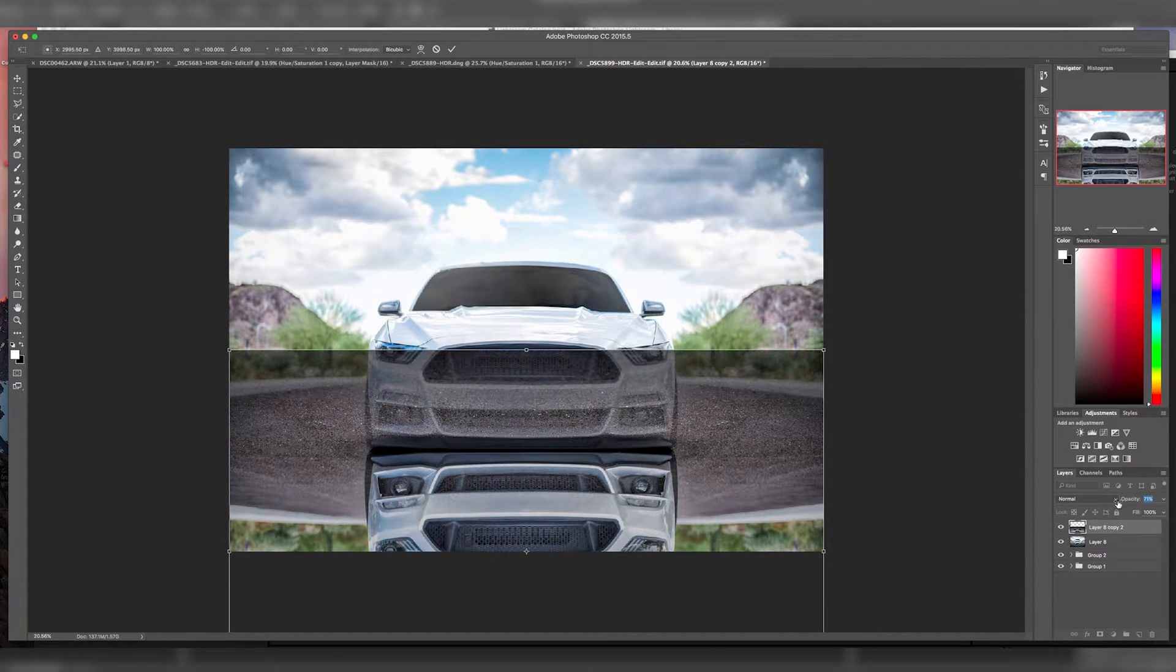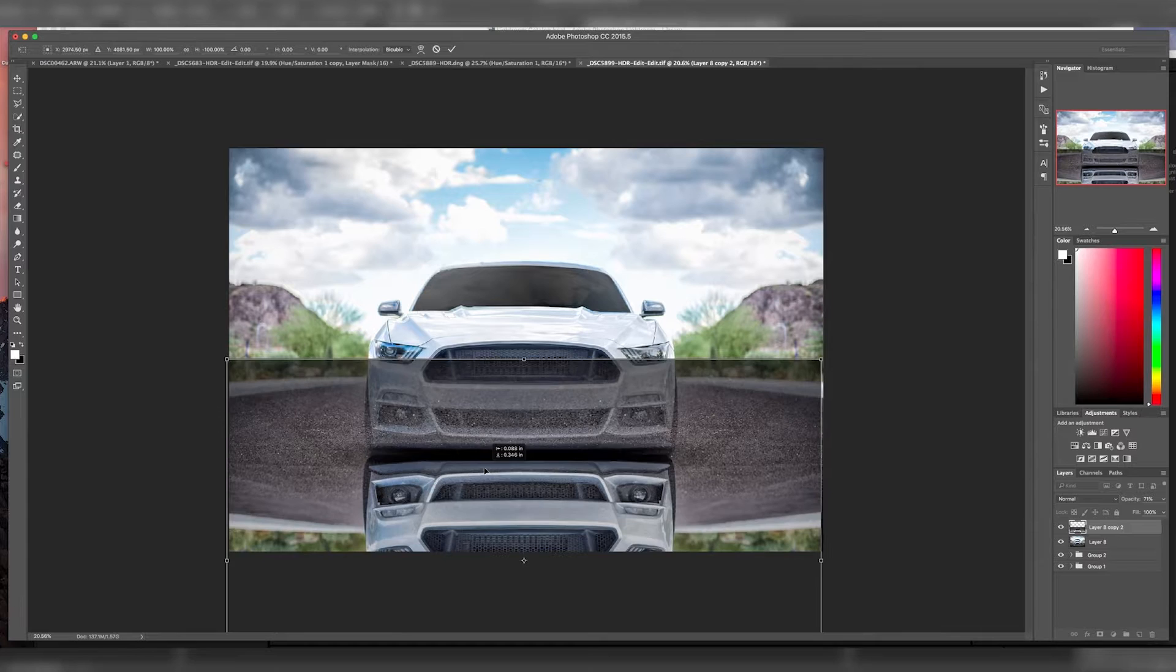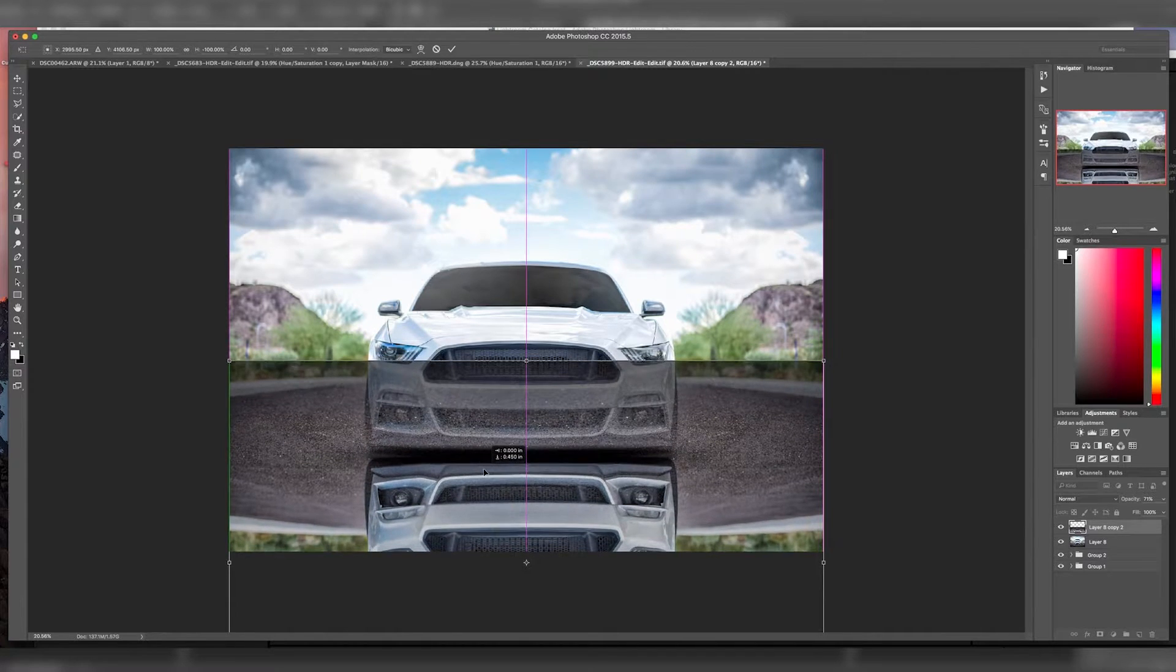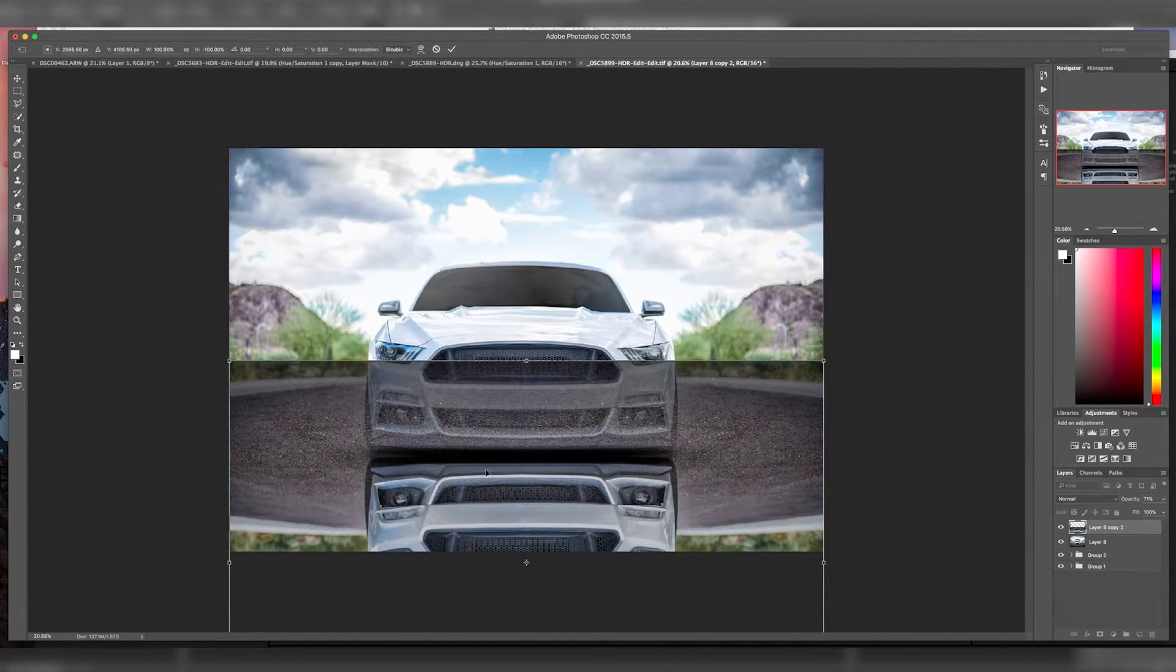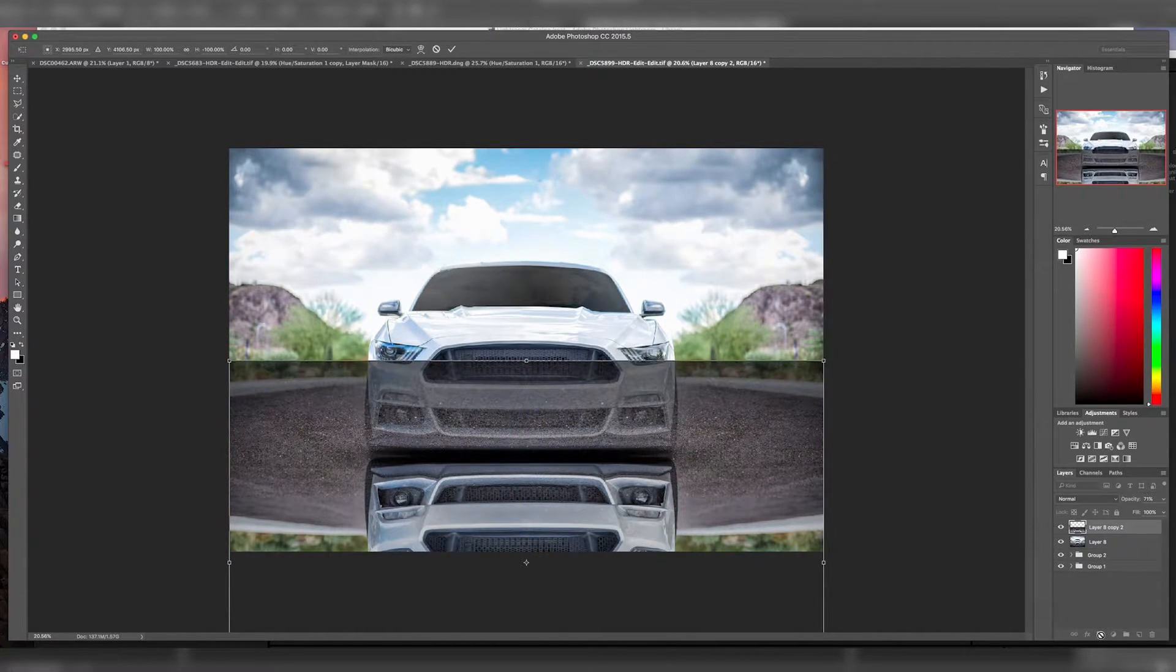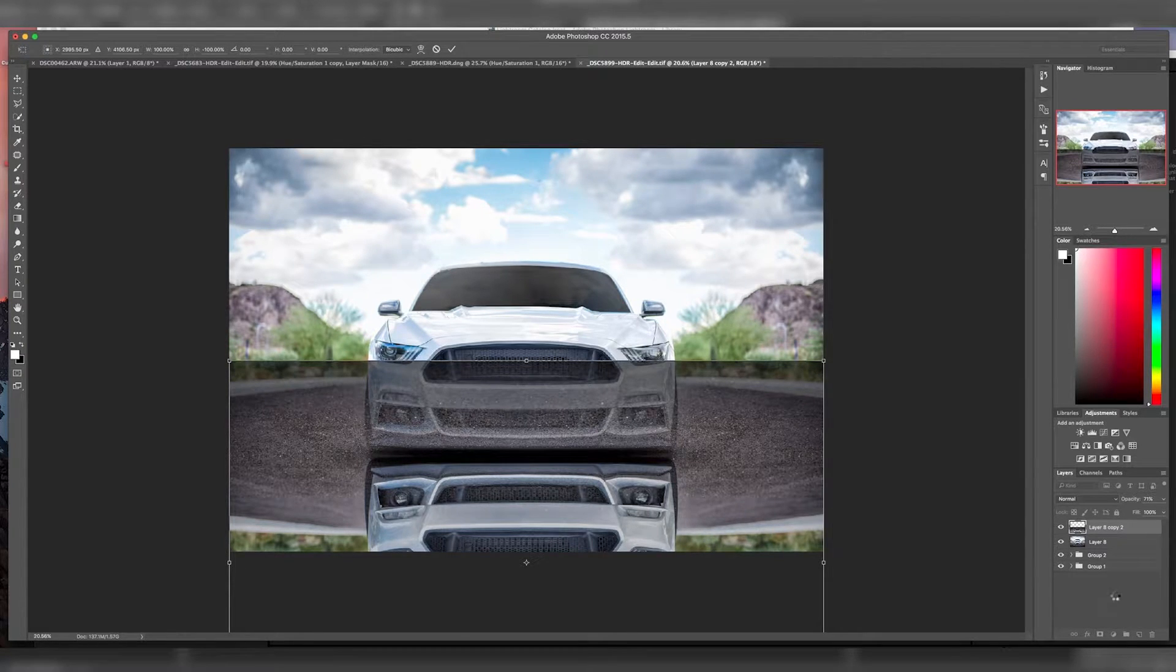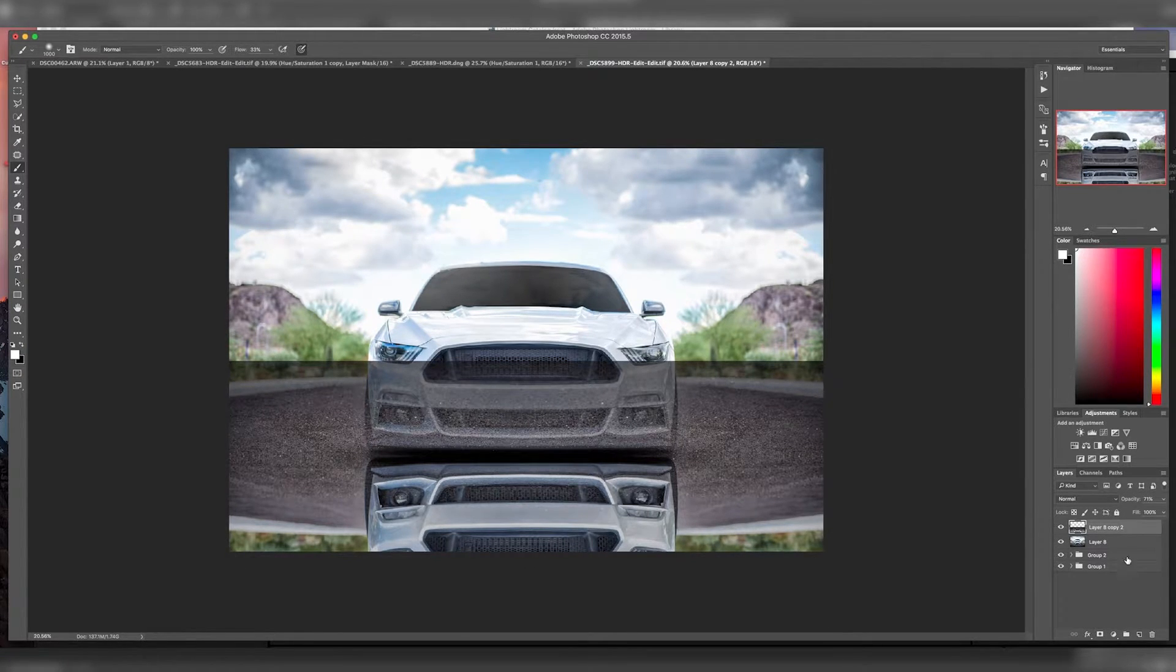Change your opacity a little so you can see where you're lining it up. Then we're just going to line up the wheels and hit Enter to apply that transformation.